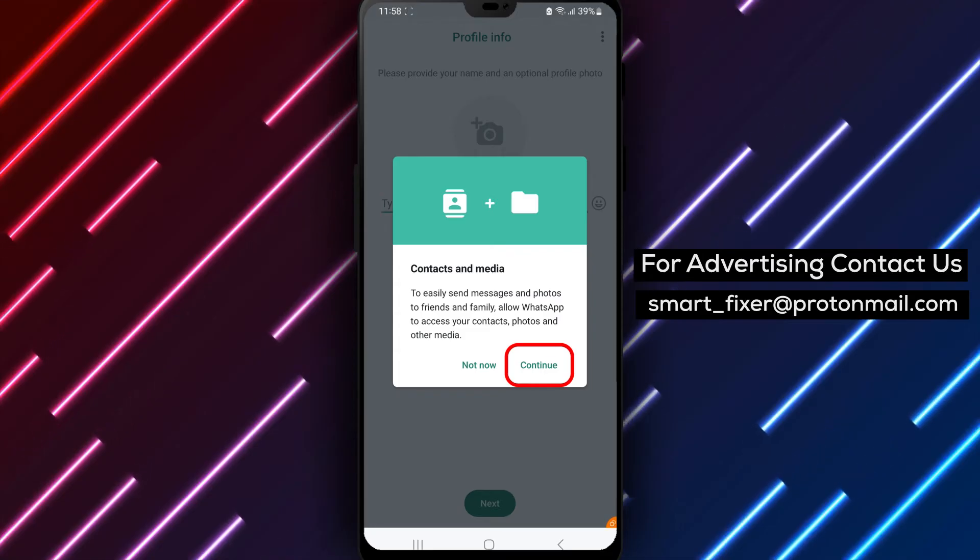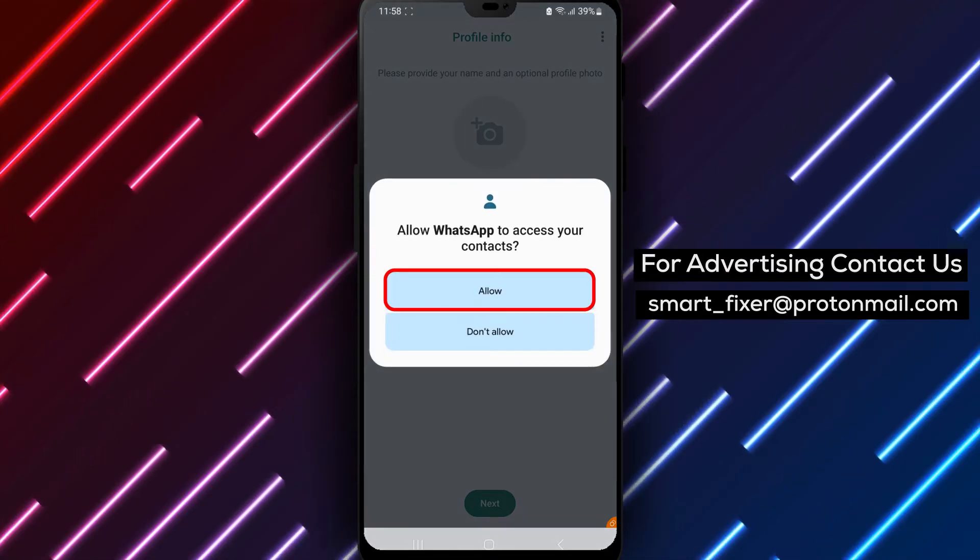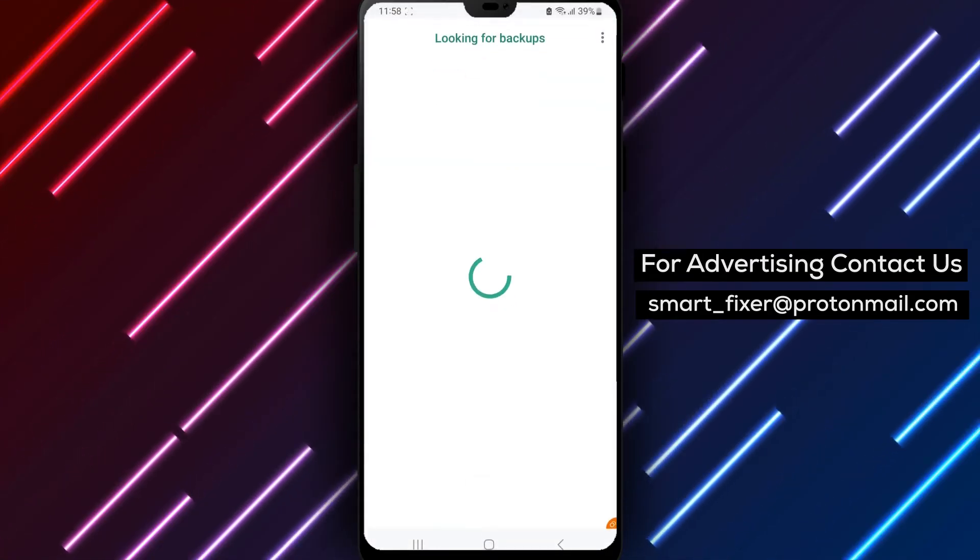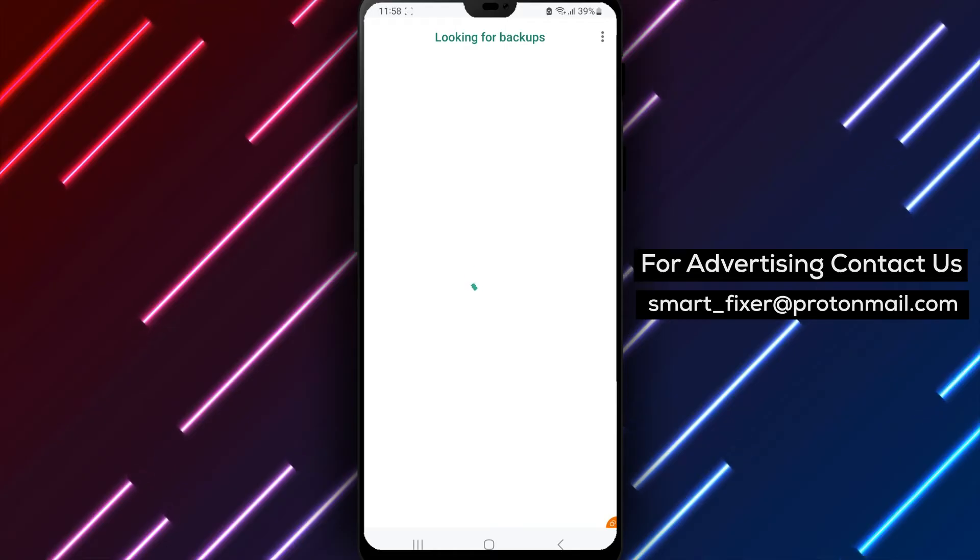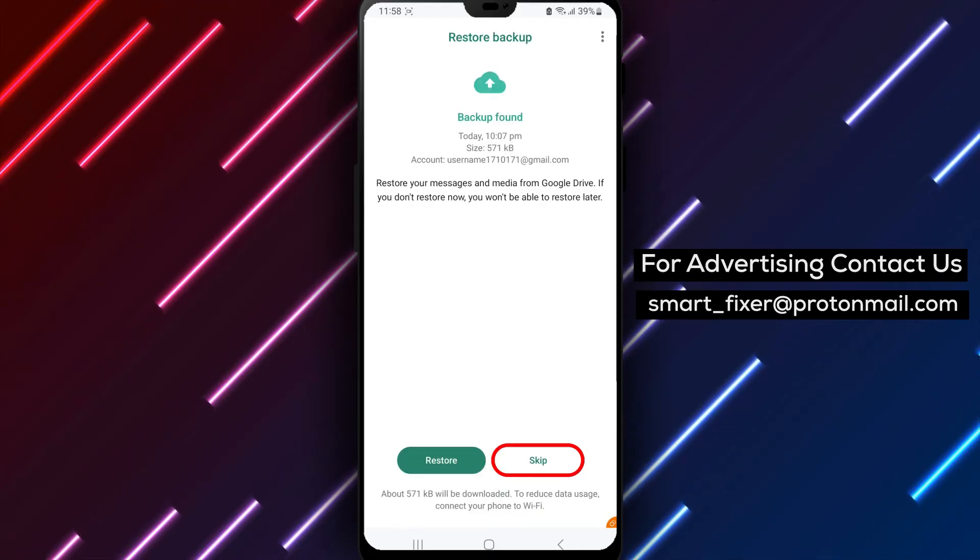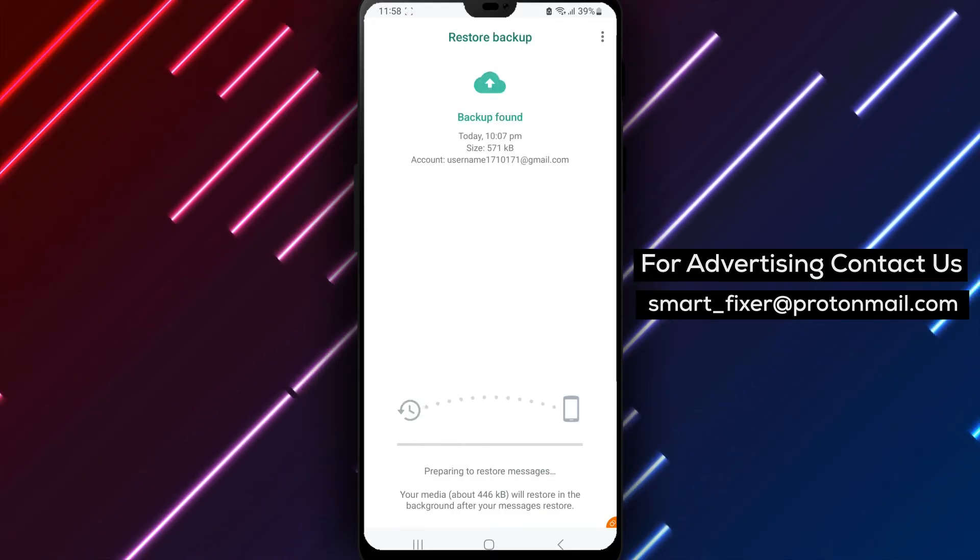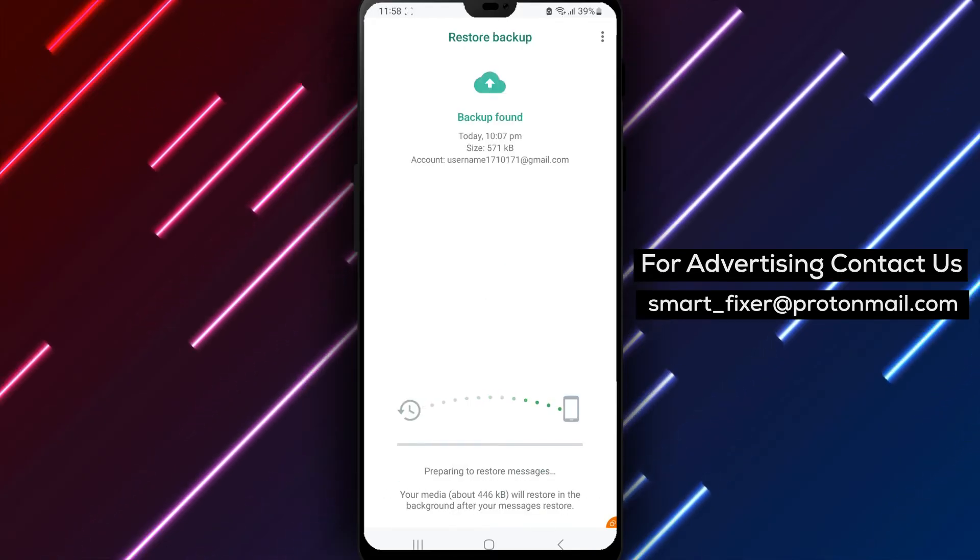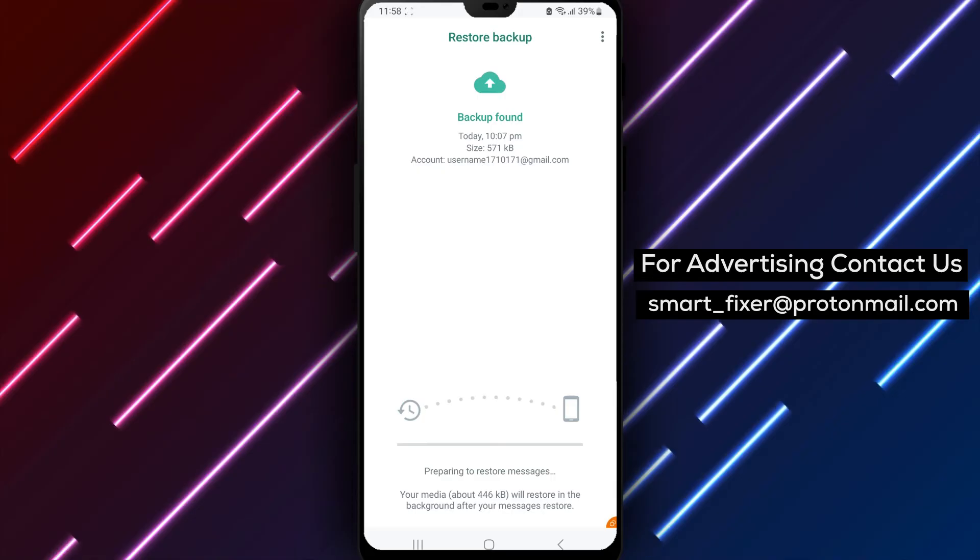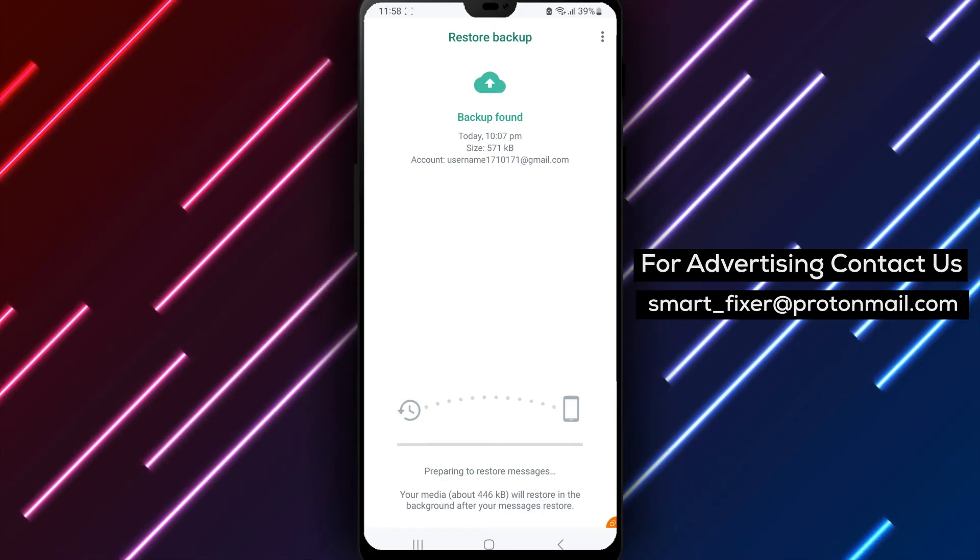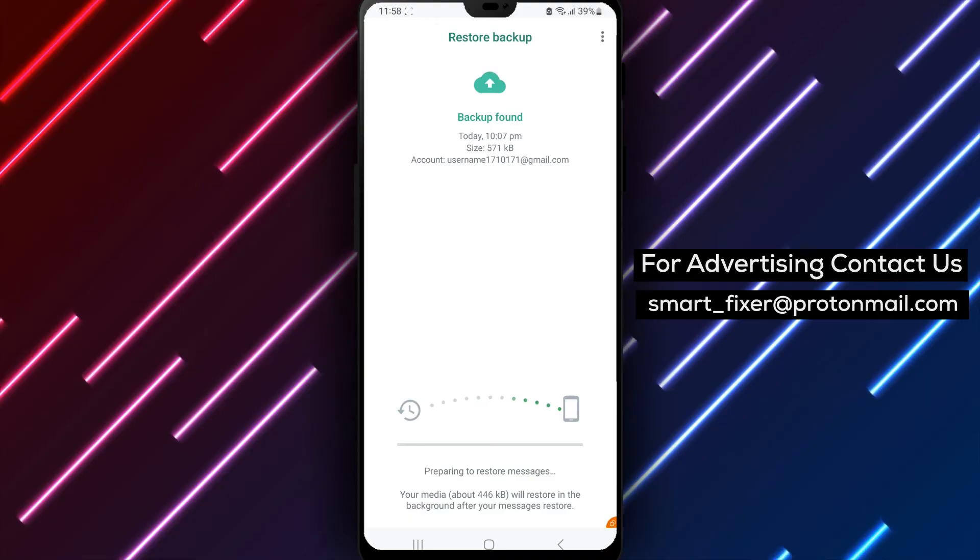When you're prompted to restore your chat history, choose the Restore button. You'll then be asked to select your Google Drive backup. Select the backup file that you want to restore and wait for the process to complete.